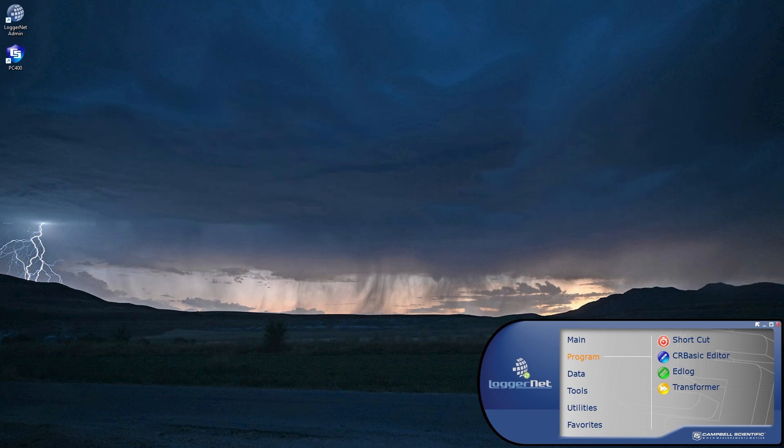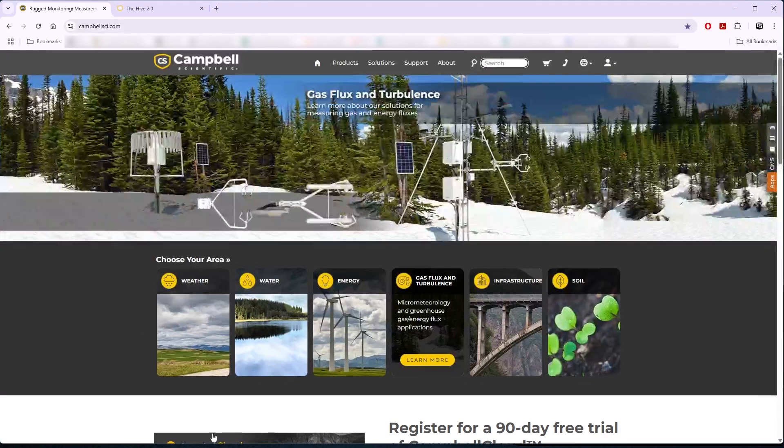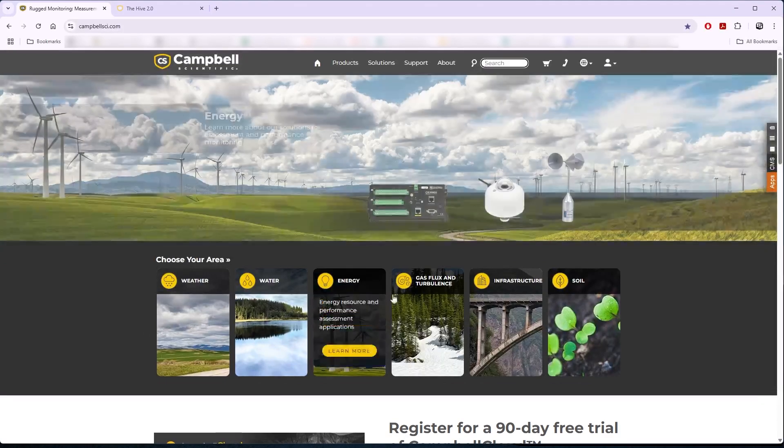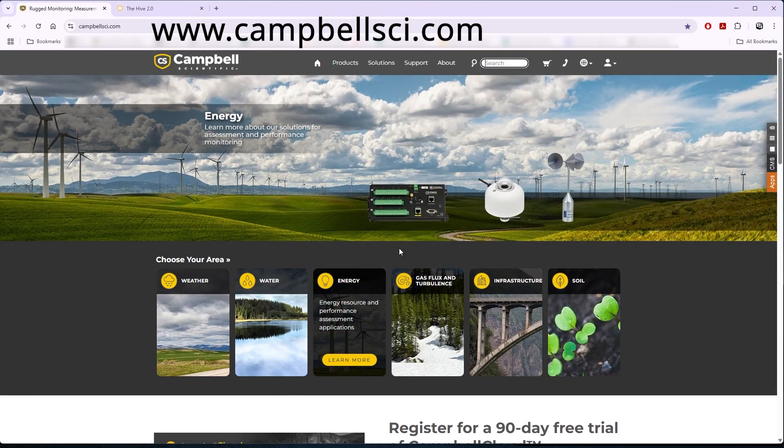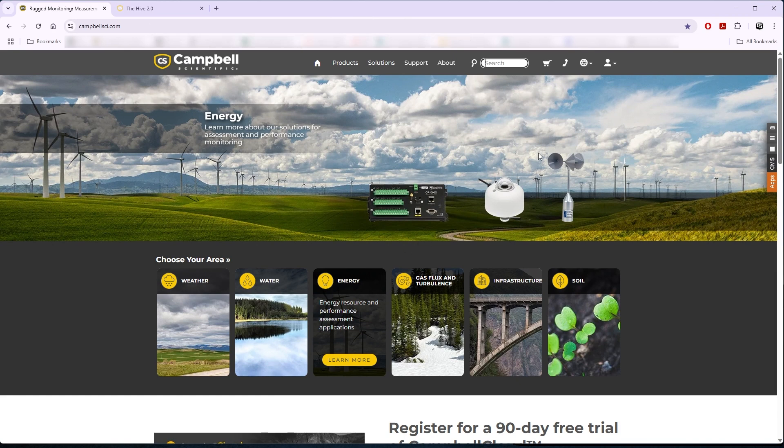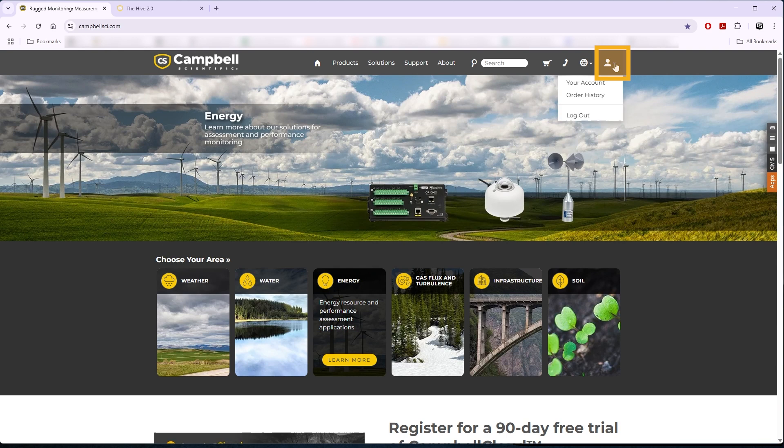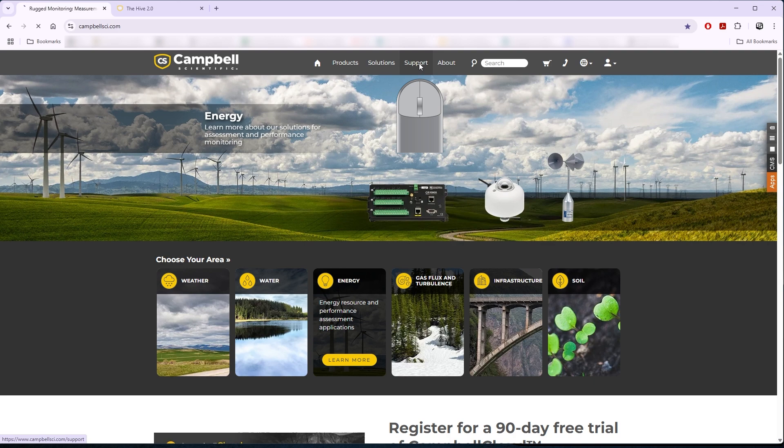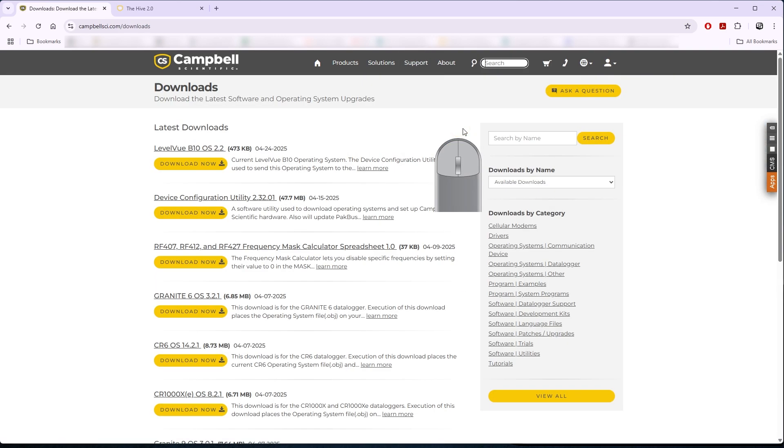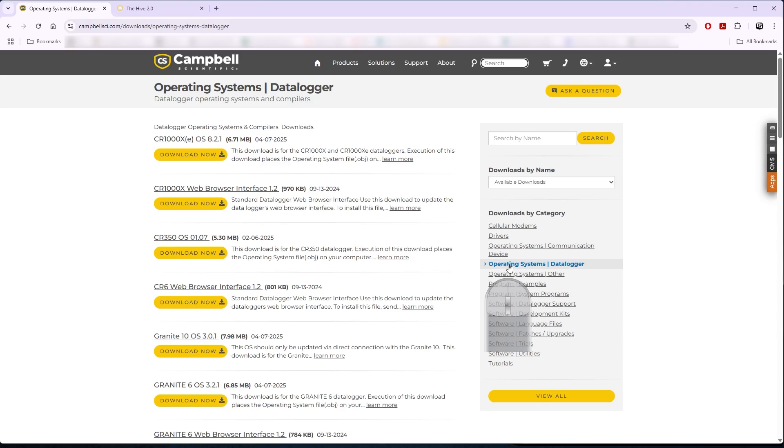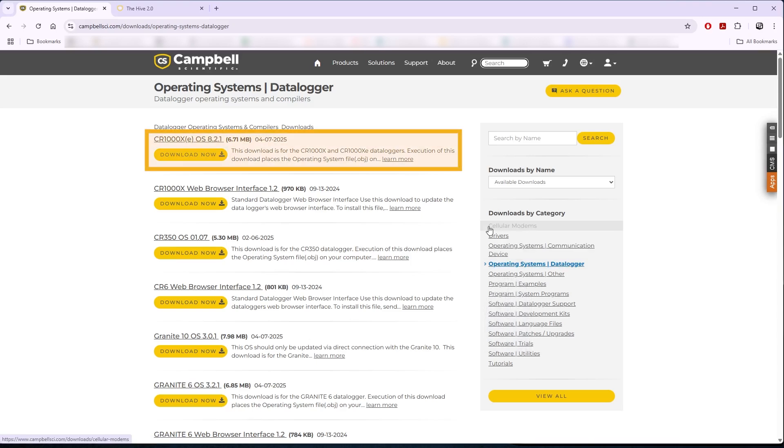The latest operating systems can be downloaded from the Campbell Scientific website, www.campbellsci.com. I need to be logged into campbellsci.com to download files. I need to create a free account if I'm not registered. Navigate to the Operating Systems for Data Loggers category. Locate the data logger model, a CR1000XE in this case.